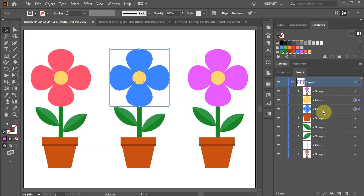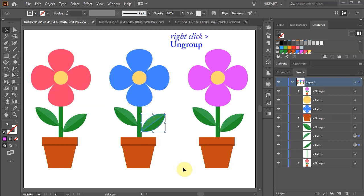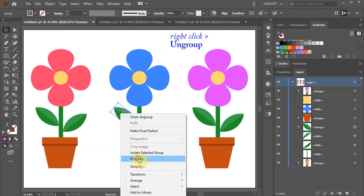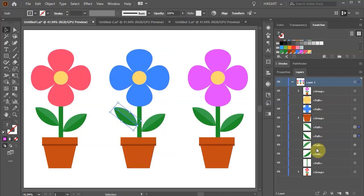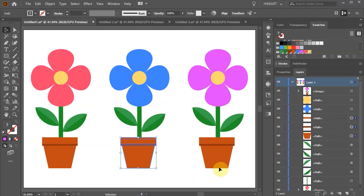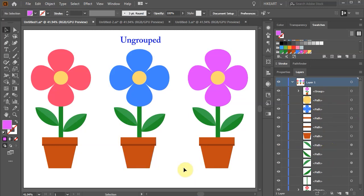If you wish you can ungroup the other subgroups as well. Now the middle potted flower is all ungrouped, and we can work with individual shapes or group everything back together again. Thanks for watching. Bye bye.